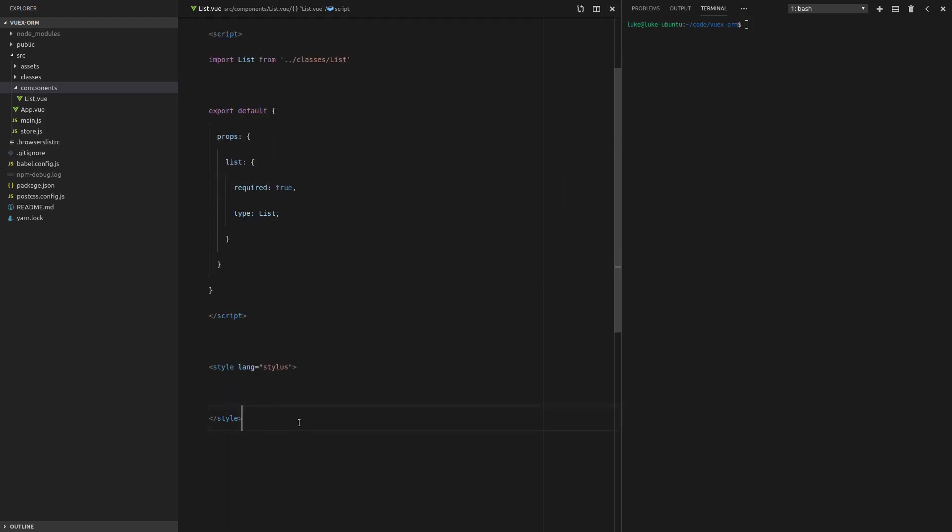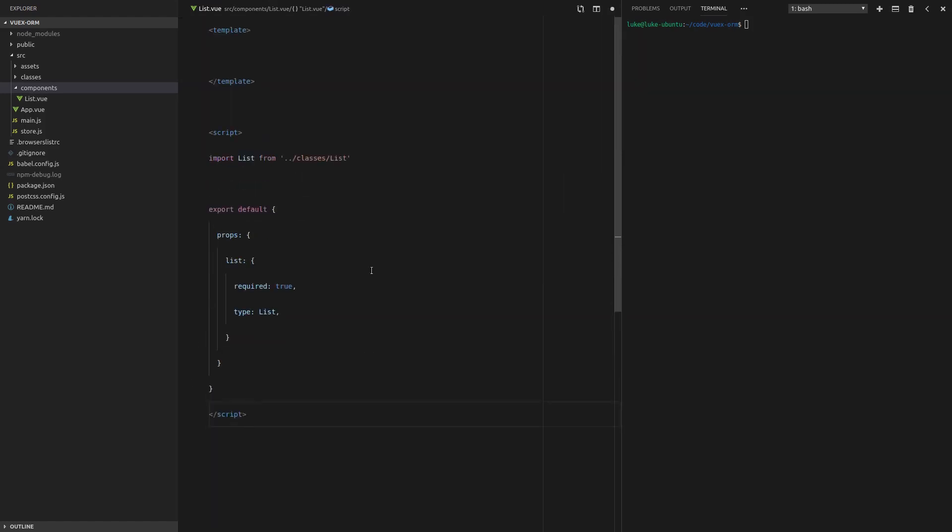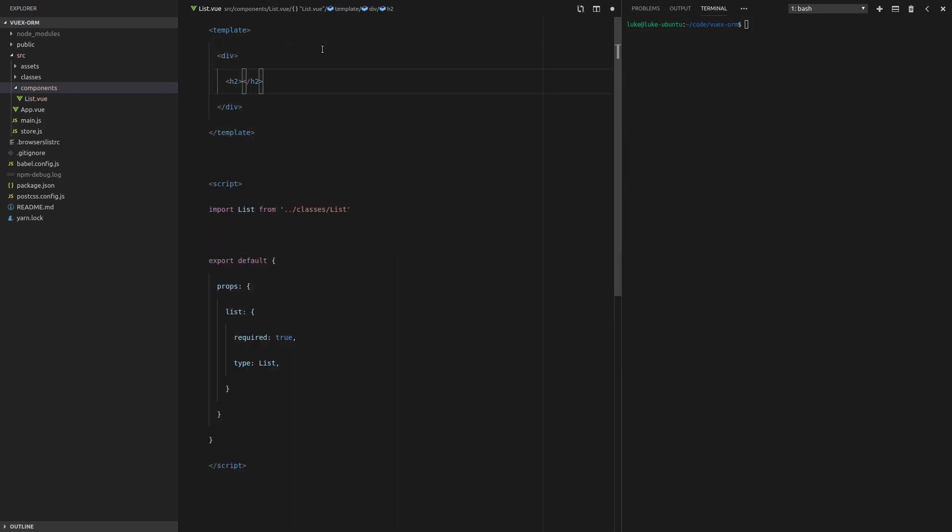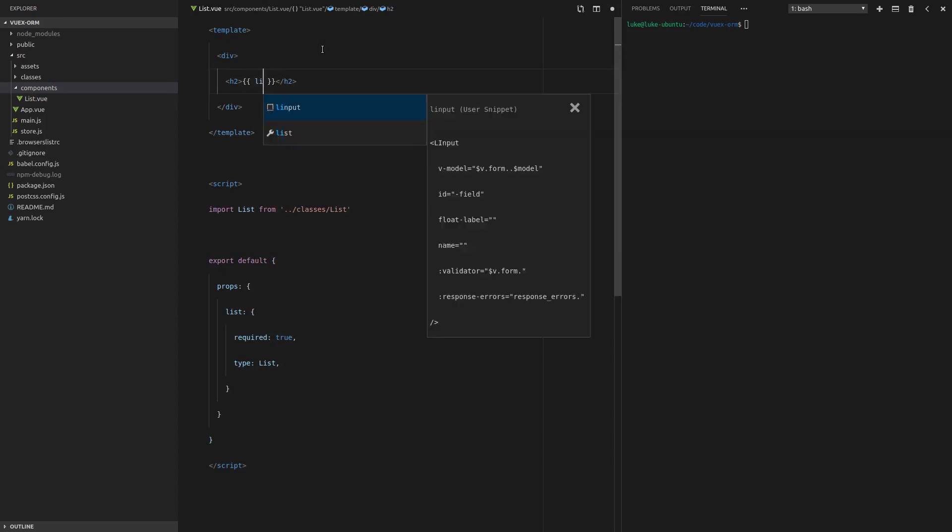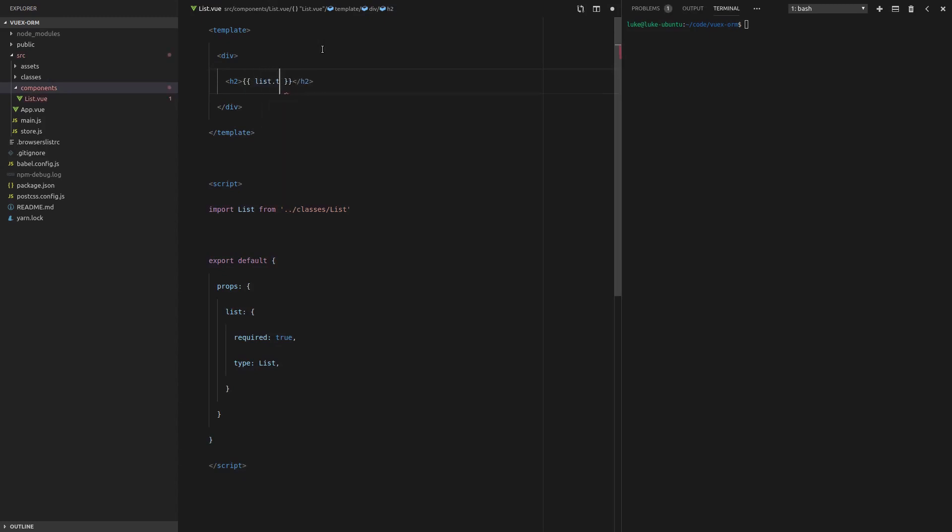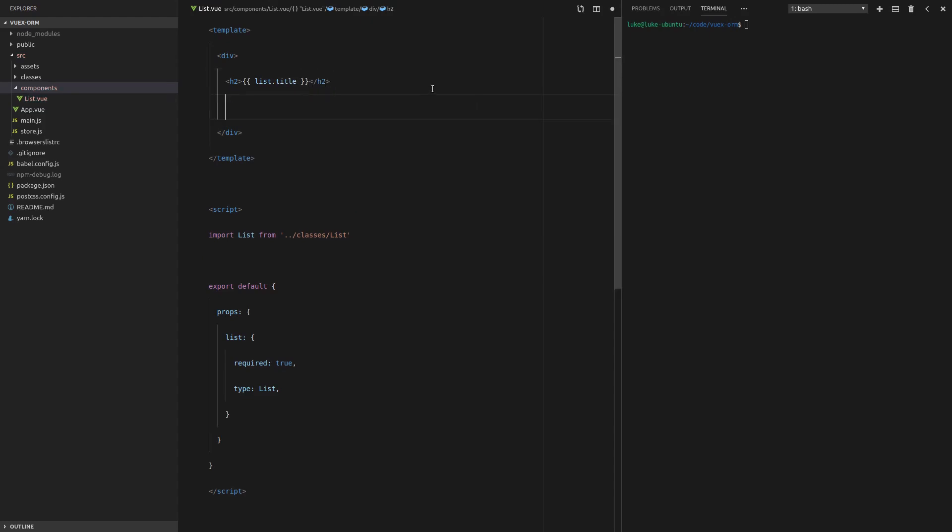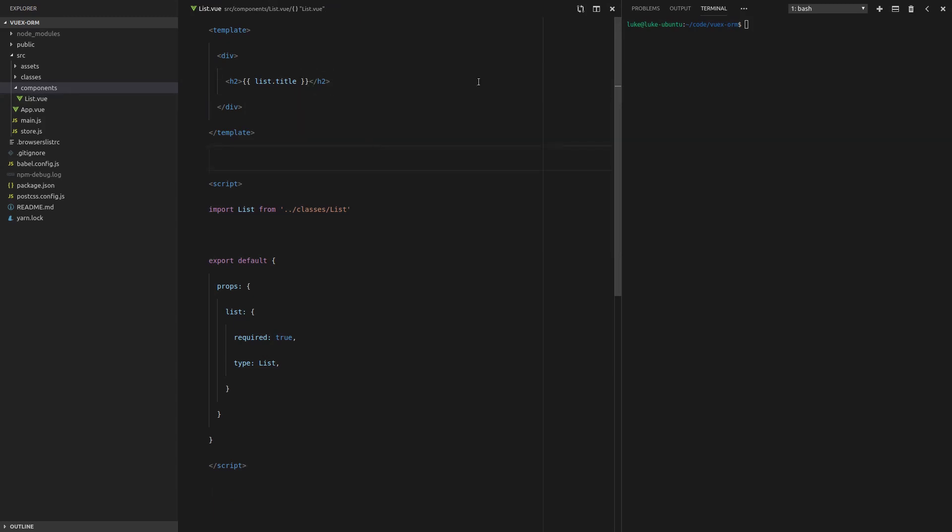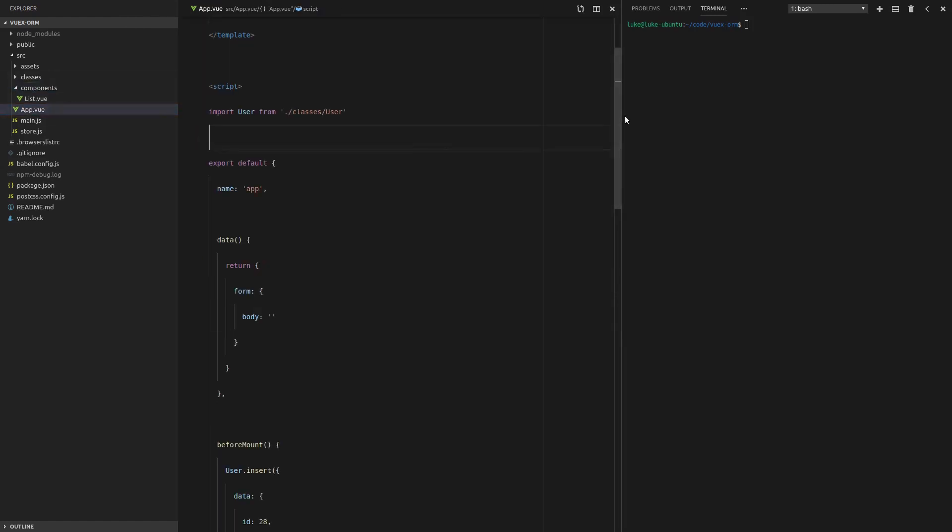And we're all set to start building our component. Let's get rid of the style tags down here. Create a div to wrap everything in and we'll give it a H2 and we'll put the list title in there. list.title. Cool. And then underneath that we'll have an unordered list with all the items. Actually, we won't even worry about that yet. The only thing we want to do is display the list title. So a really basic component. So now let's actually use this component in app.view.